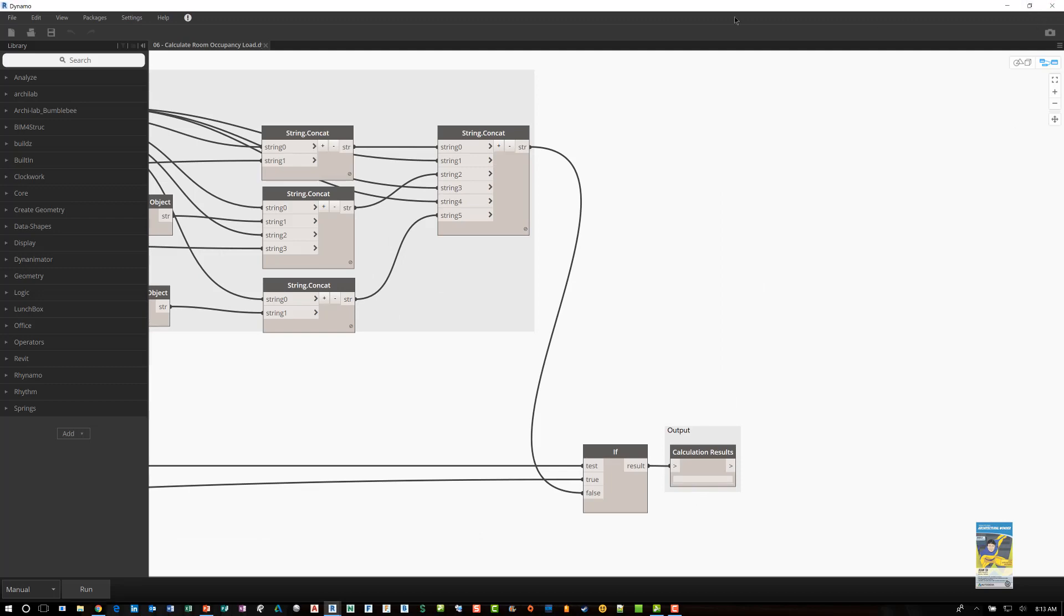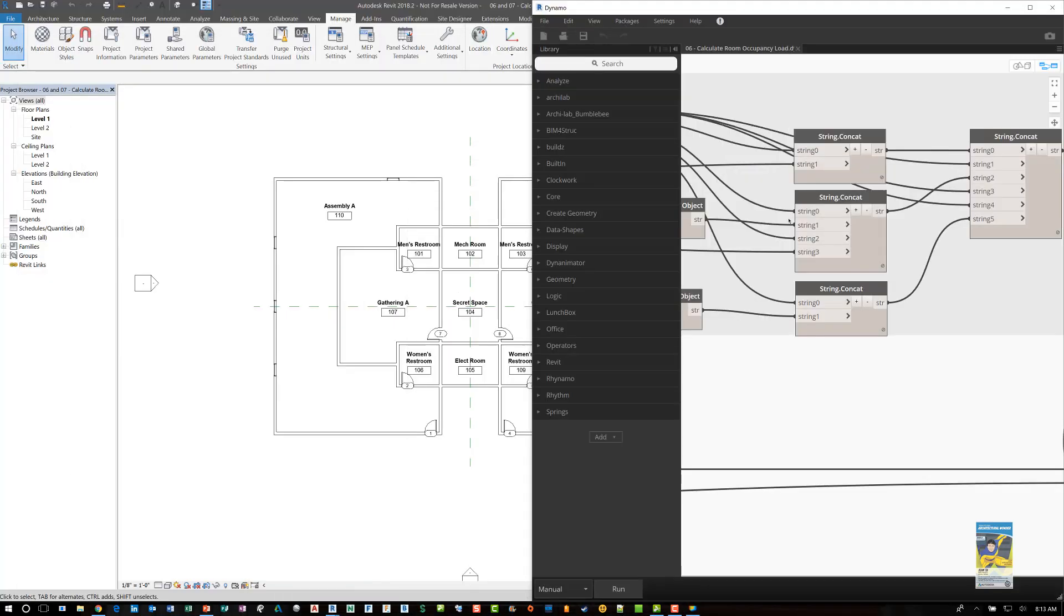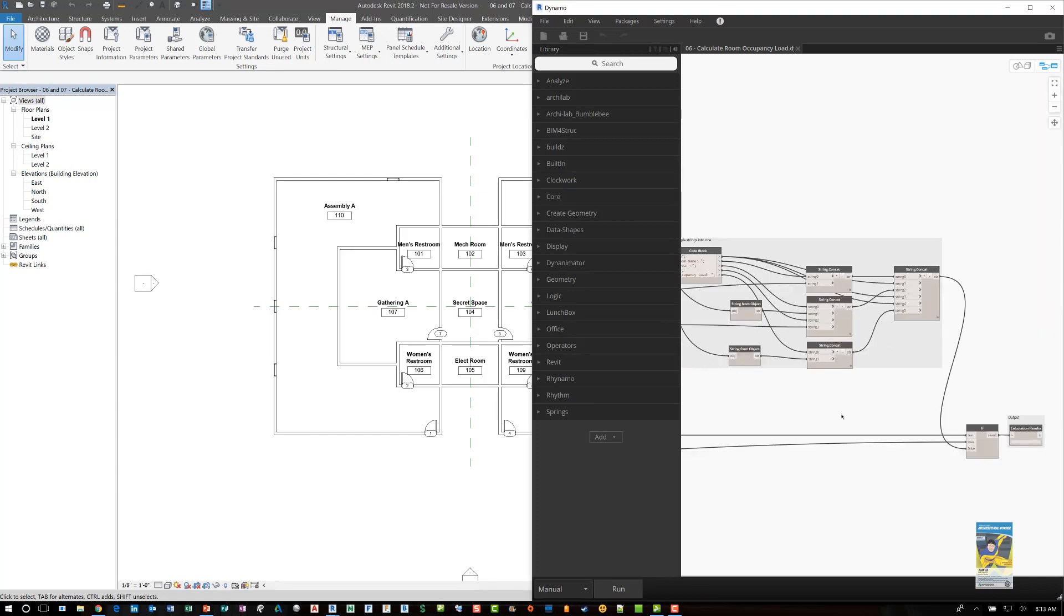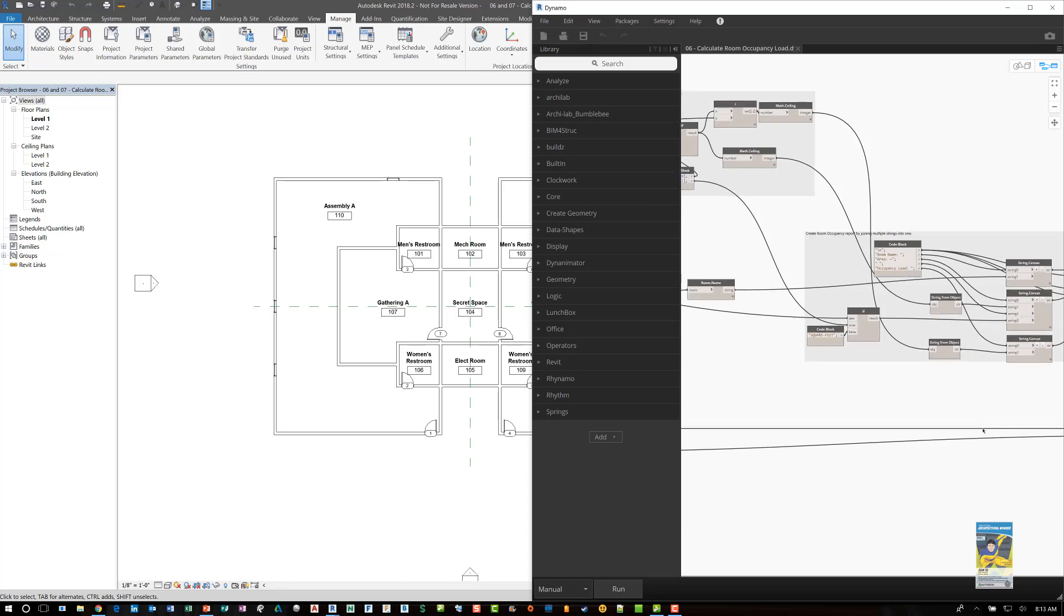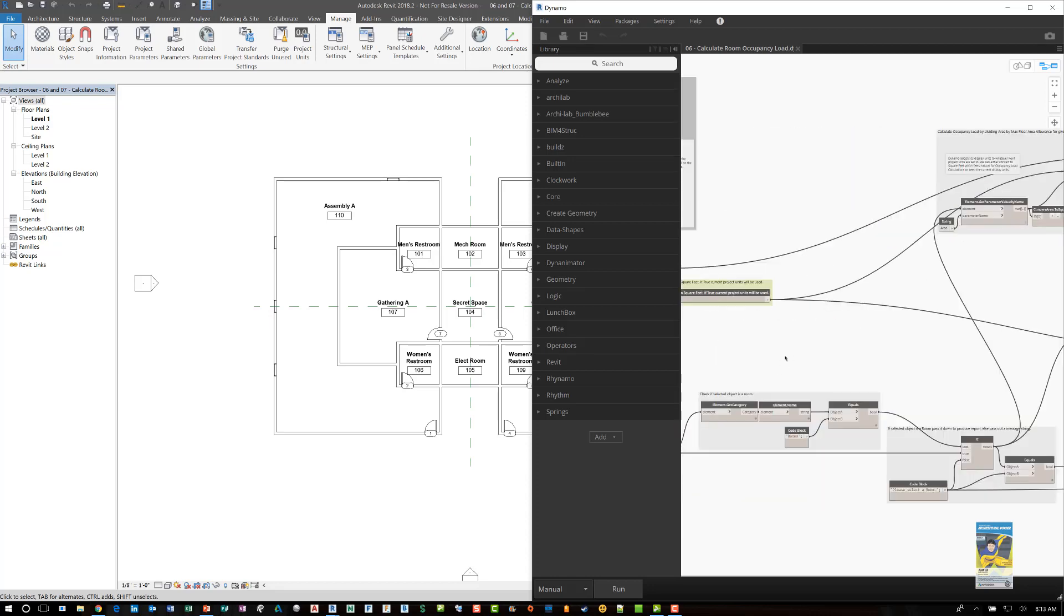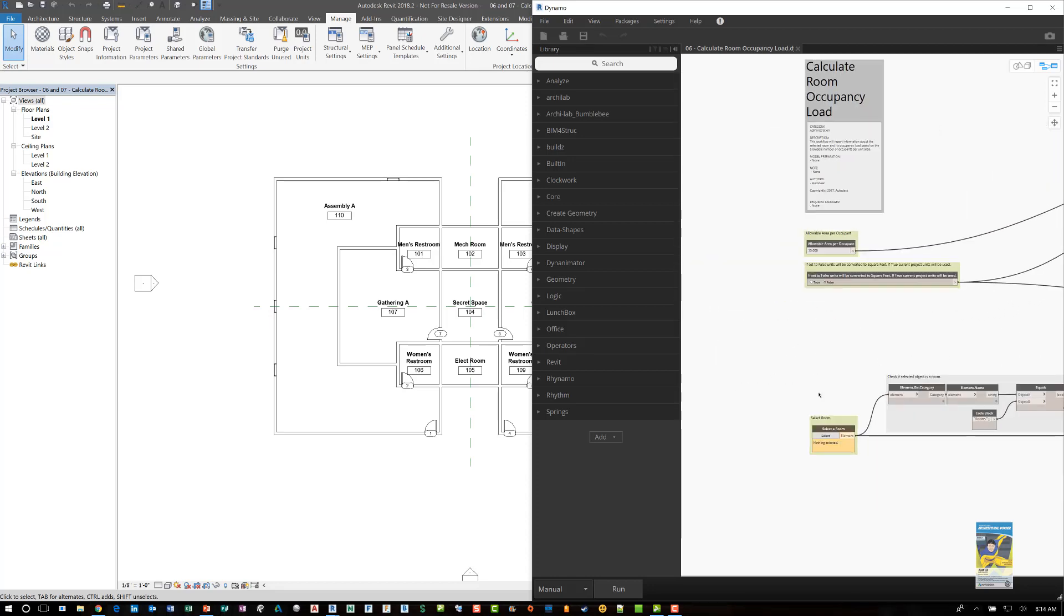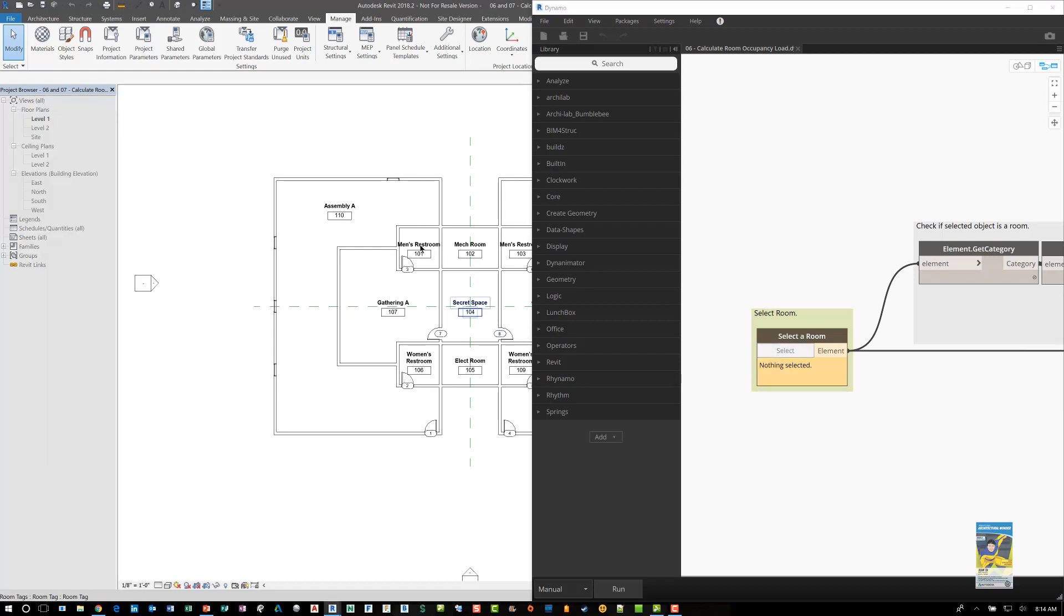Now, you can either do one of two things. You can either, from this Dynamo player, run the script and select a room and get a result. So let me do that right now. I'll pan over here. And that's why this node is an orange color. It's expecting you to select something. So I'll click select and head over here to the Revit model and pick a room object.